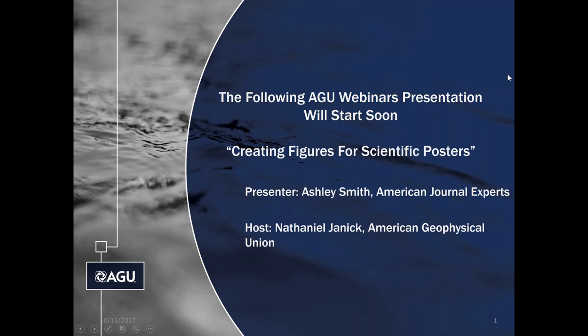Once again, presenting today's webinar is Ashley Smith from American Journal Experts. American Journal Experts offers services for scientific publications and presentations, including abstract editing, translation services, poster and figure design, as well as many others. Today, Ashley will be discussing how to effectively create figures for your poster presentation.